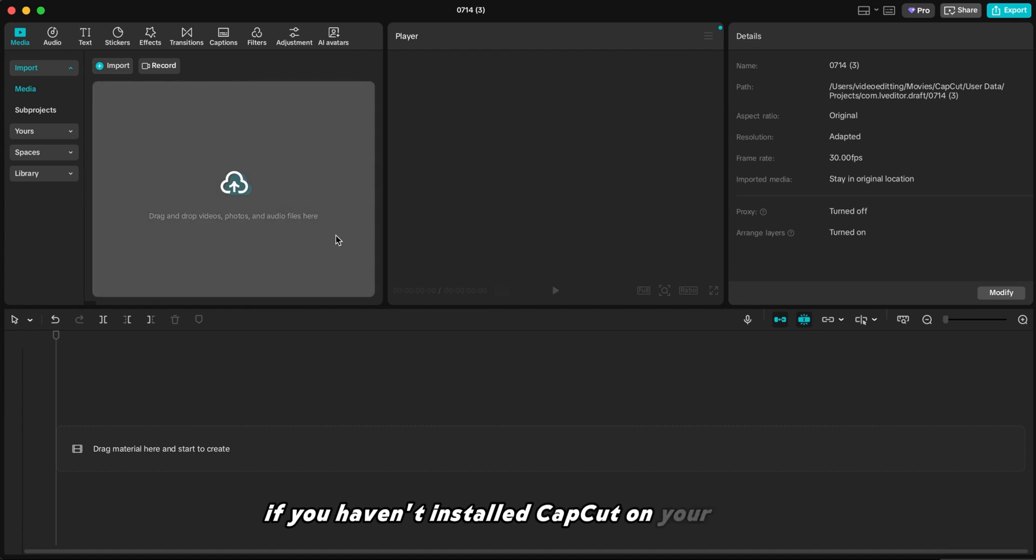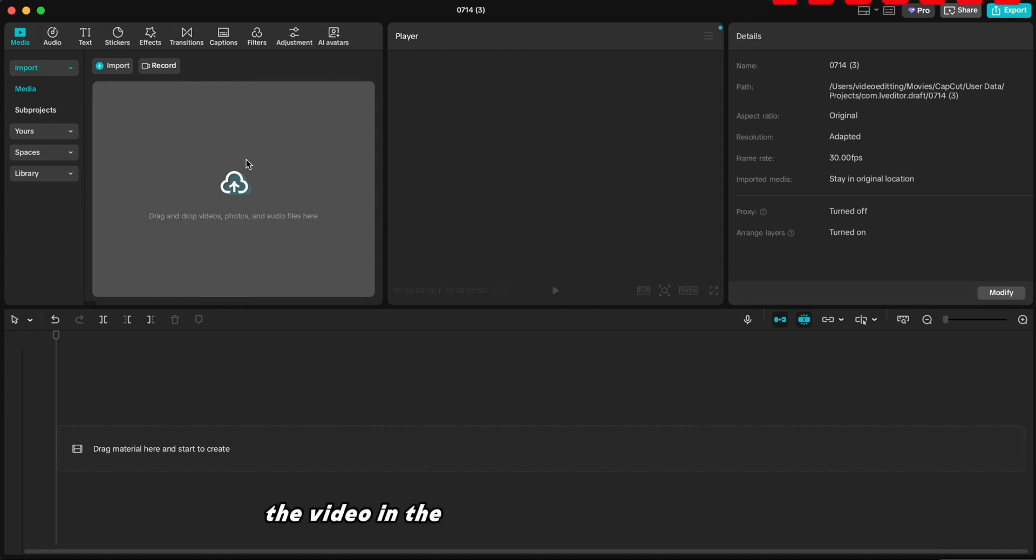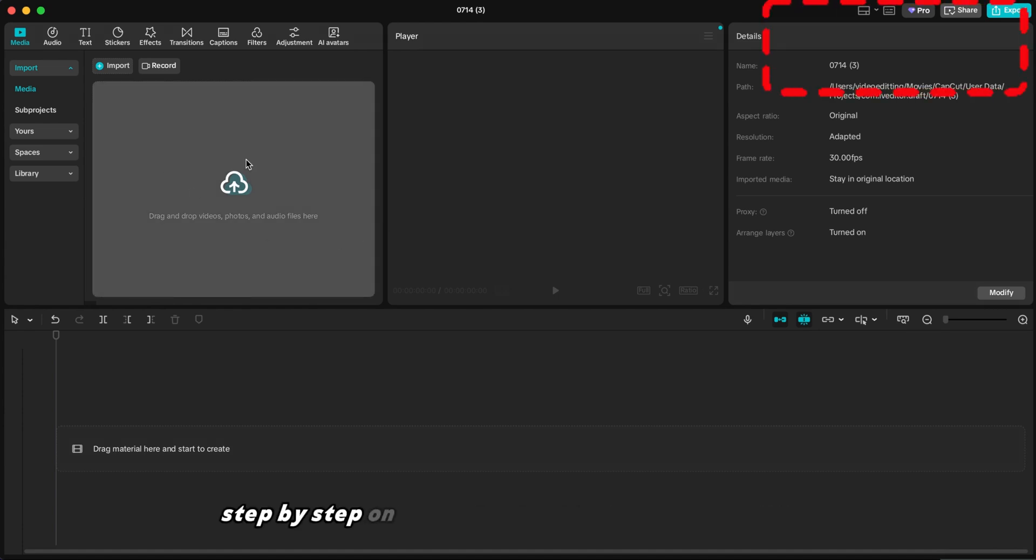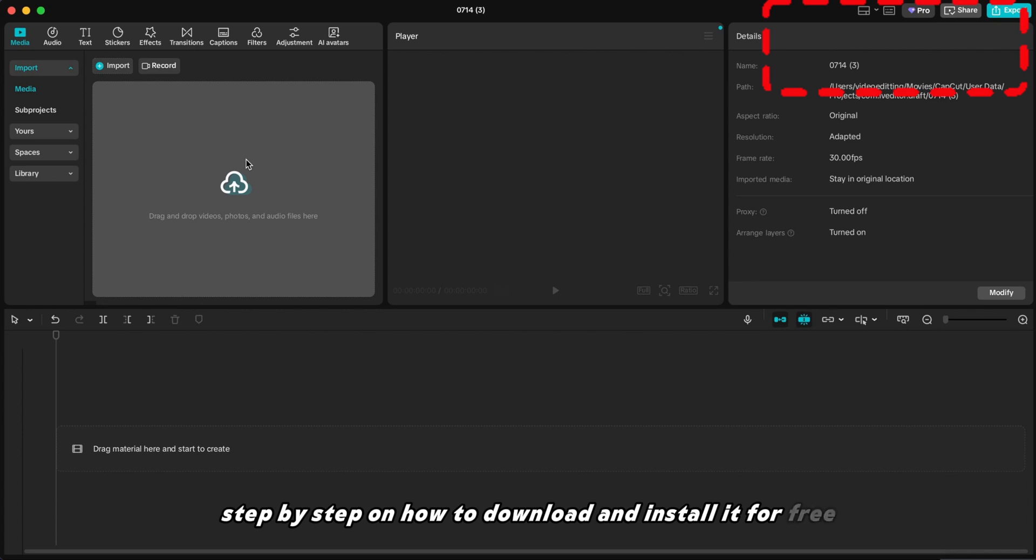If you haven't installed CapCut on your PC yet, the video in the top right corner will guide you step-by-step on how to download and install it for free.